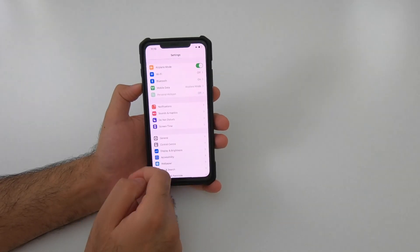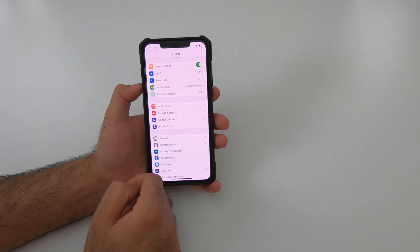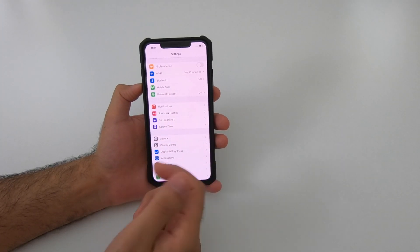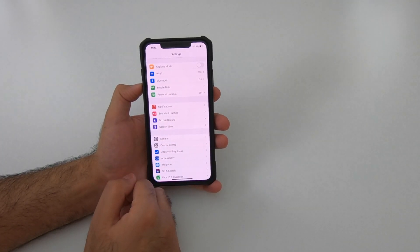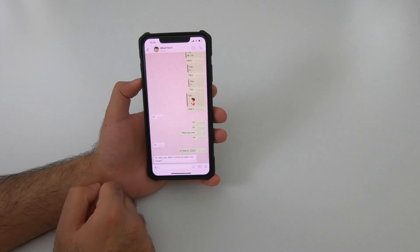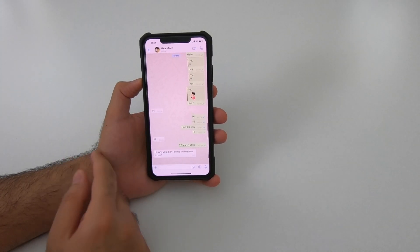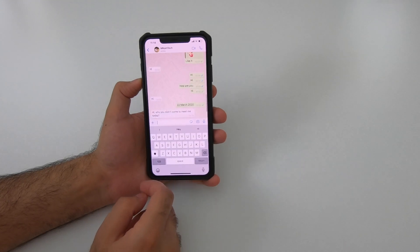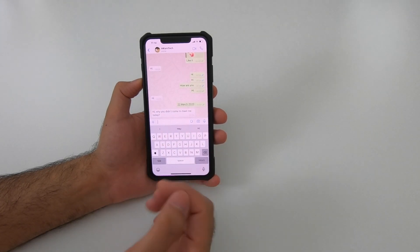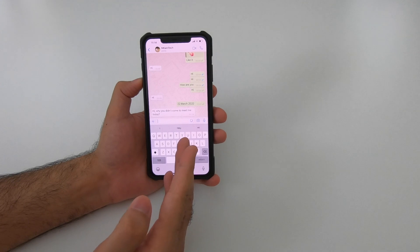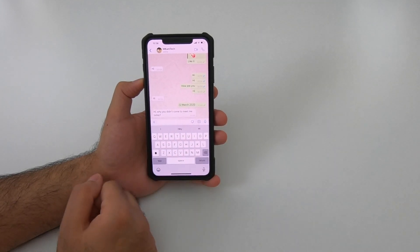Once you have read it, go back and turn off Airplane Mode. Now even if you get back to read that message again, the other person will not get the blue tick marks as a message-read confirmation for that particular message. Awesome, right?